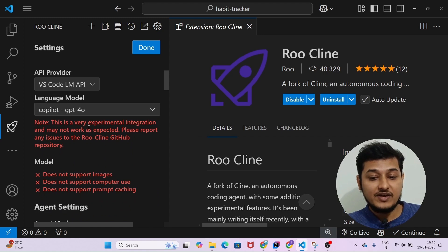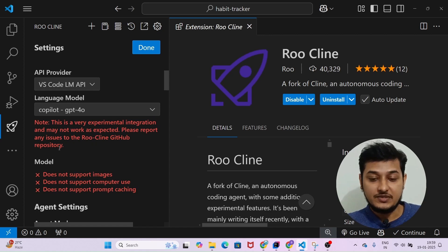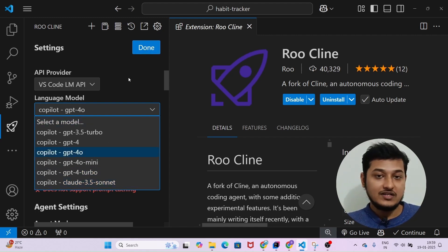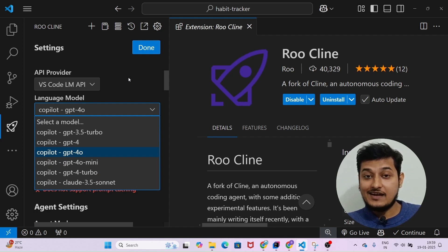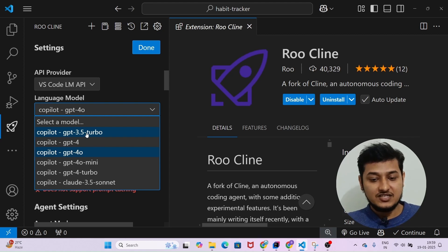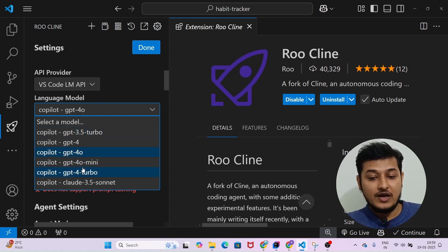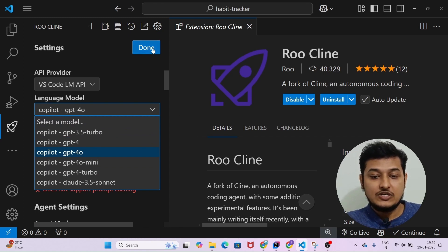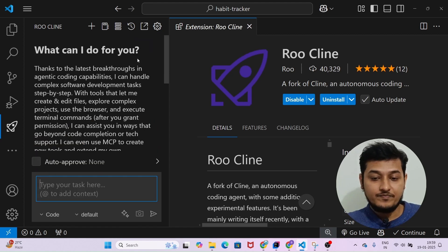Note that this is a very experimental integration and may not work as expected. Please report any issues to the Roo client GitHub repository. So if you have selected Claude 3.5 Sonnet and it didn't work for generating an app, come back to settings and change the model to GPT-4o, GPT-4, or GPT-3.5 Turbo. All of the listed models have similar performance, though Claude may be better, and GPT-4o also has good capability to generate code.